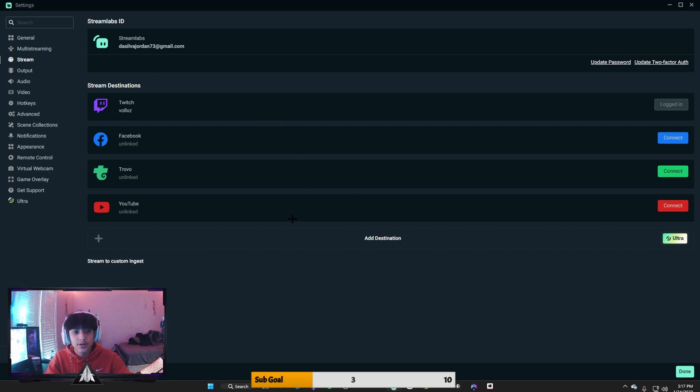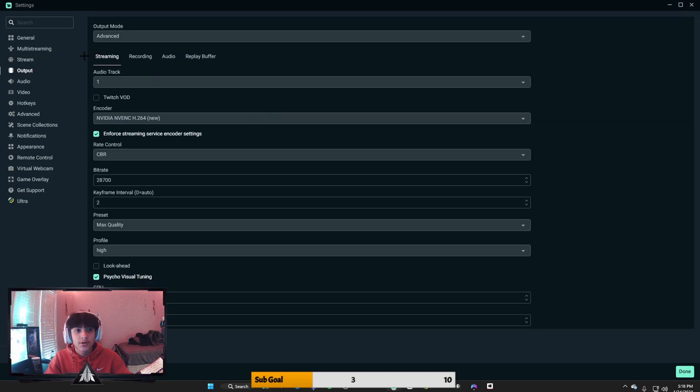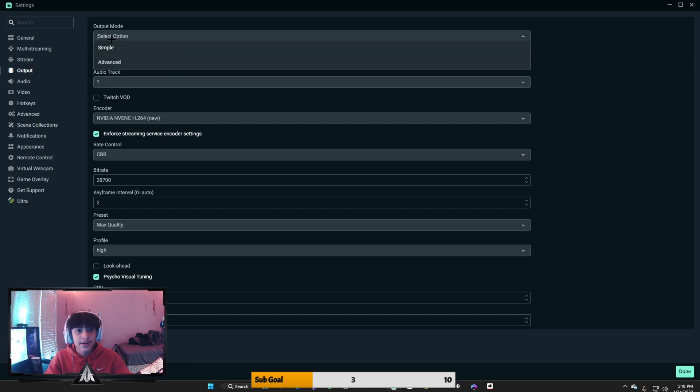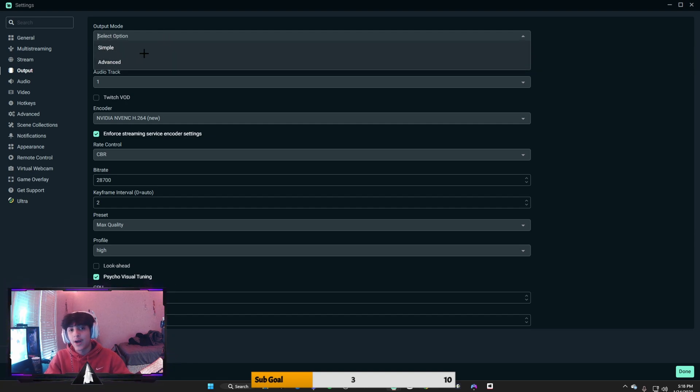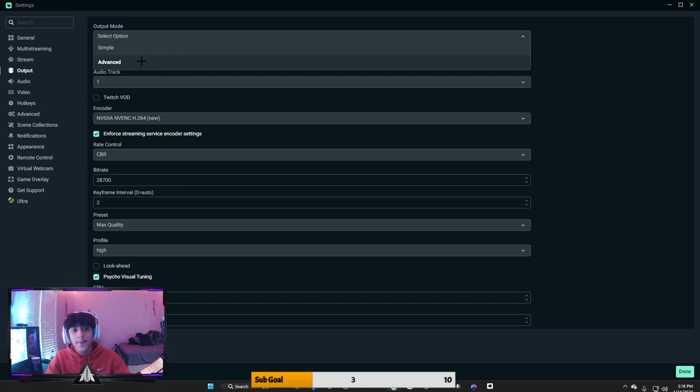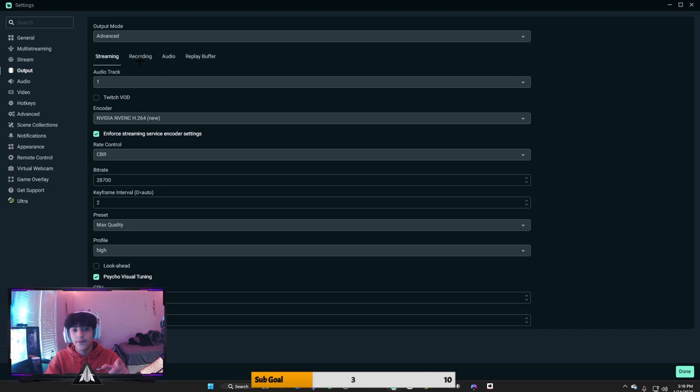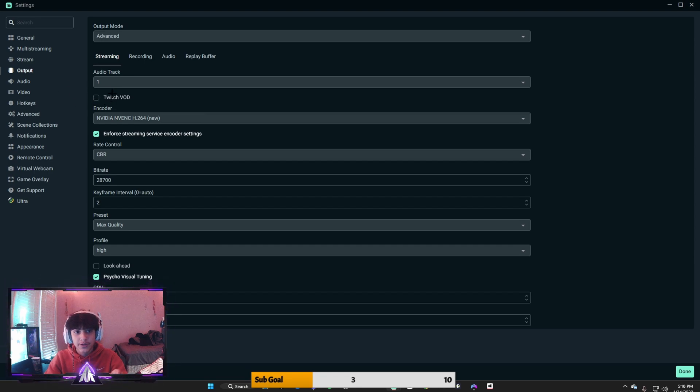Now first thing we're going to go into is output. Automatically you do not want this on simple, you want this on advanced. Put this on advanced. And for your encoder, make sure Twitch VOD is off.